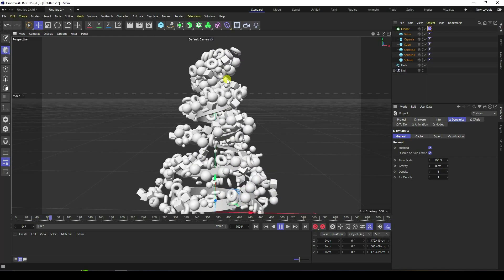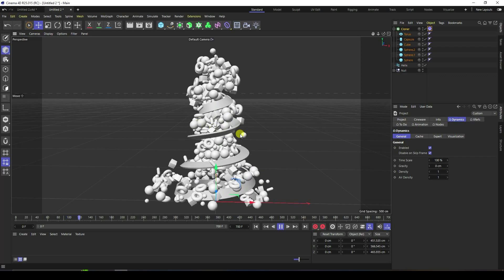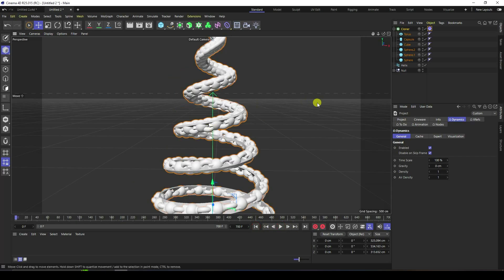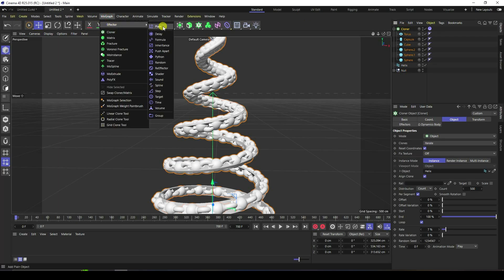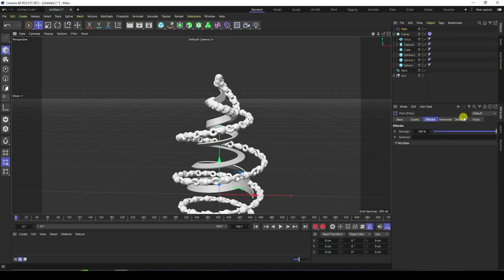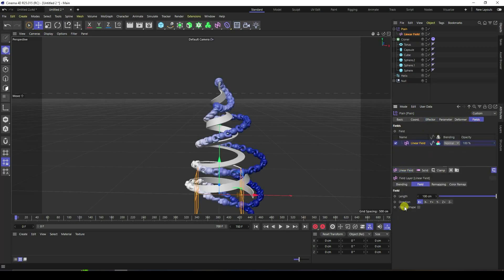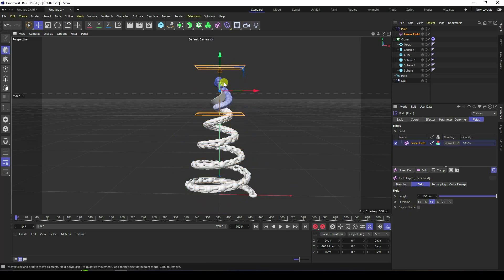That's a really cool effect — my concept art Christmas tree. Now I apply a Plane Effector. Select this Cloner, go to MoGraph and apply Plane Effector. Go to Field and I like Linear Field — check Linear.